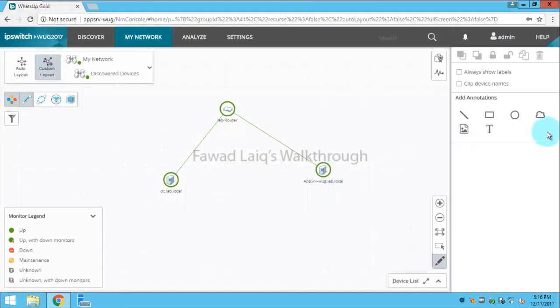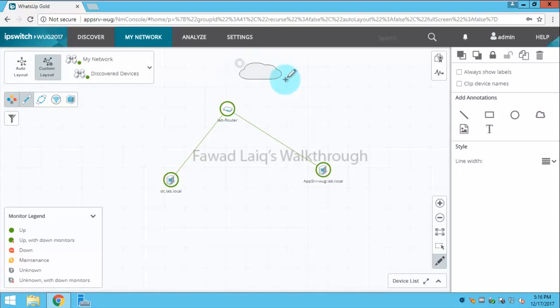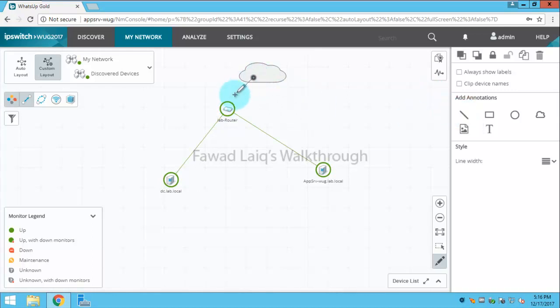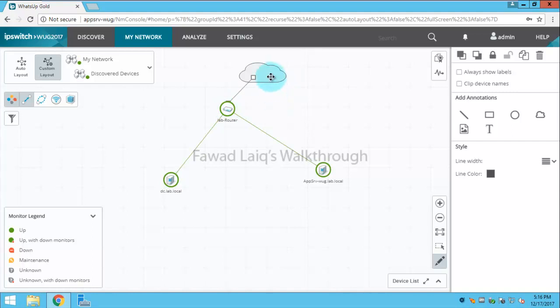For example, for now I would like to add a cloud over here. I want to show like this particular cloud I am going through this router. So I can create this way a link to router into this cloud and I can then bring this at the front or at the back.